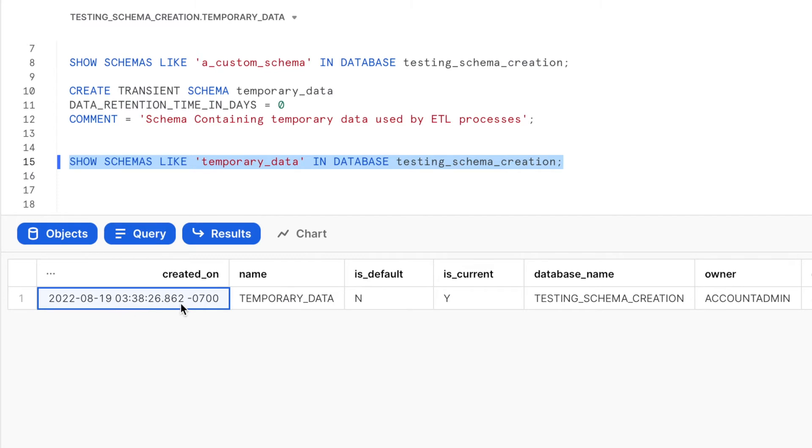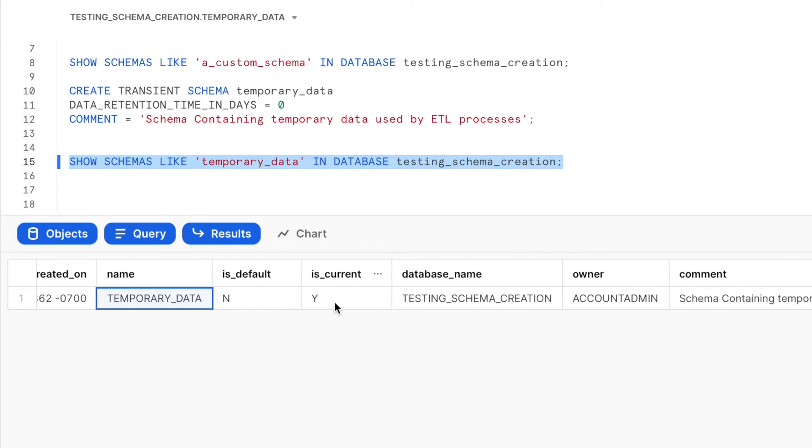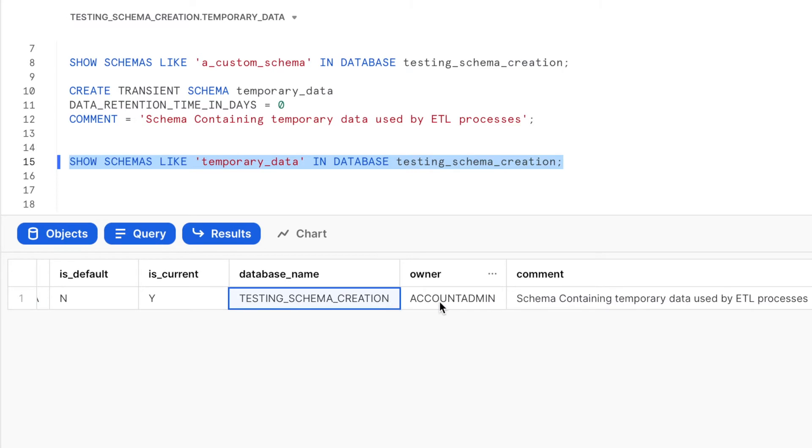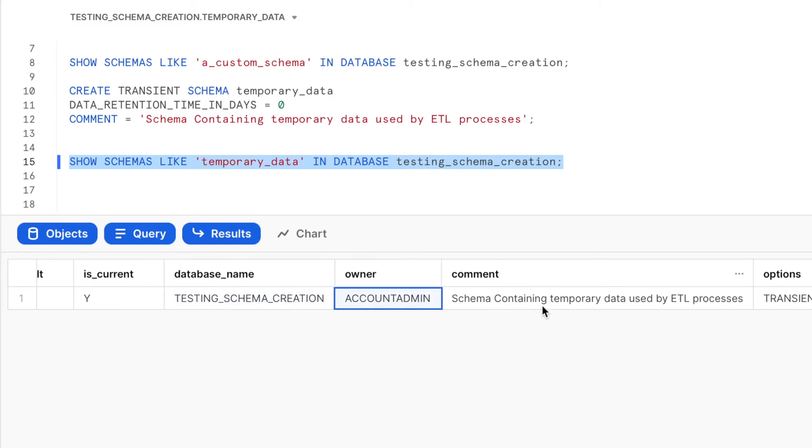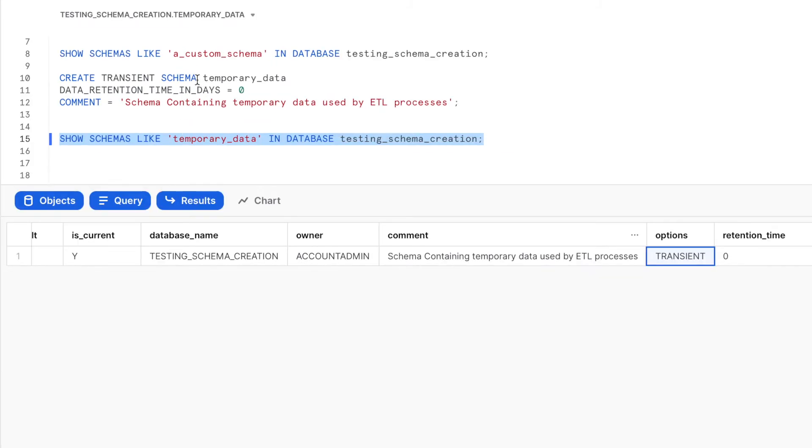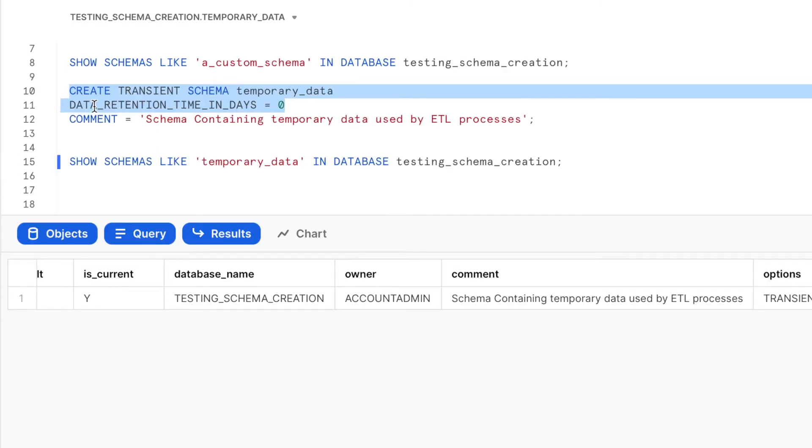It has the created_on, the name of the schema, the database name, owner, comment, followed by the options. The options is set as transient because we created the schema to be transient and the data retention time is 0 days. As you see that we have set the data retention time in days to be 0.